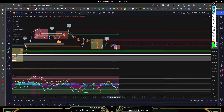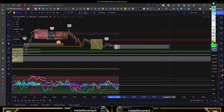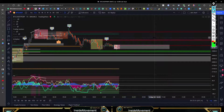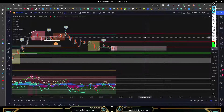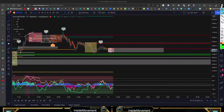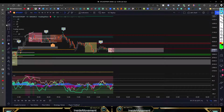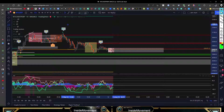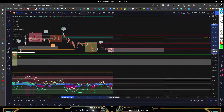I talked about this yesterday on the live stream — the session range for today, the tops and the session range markers.